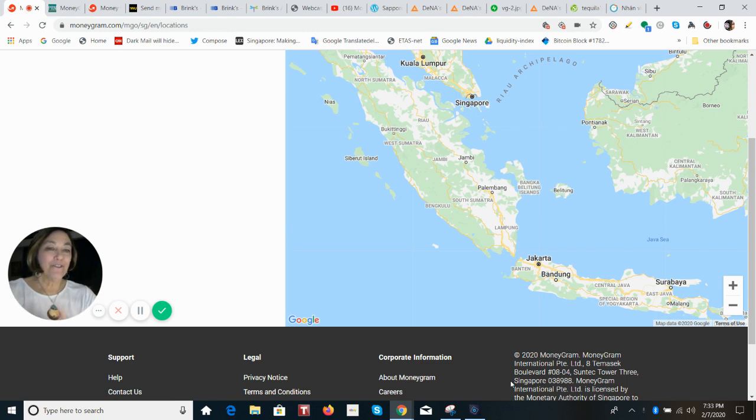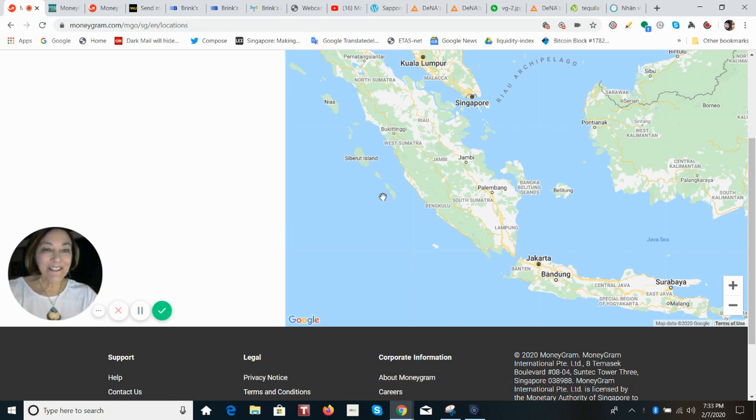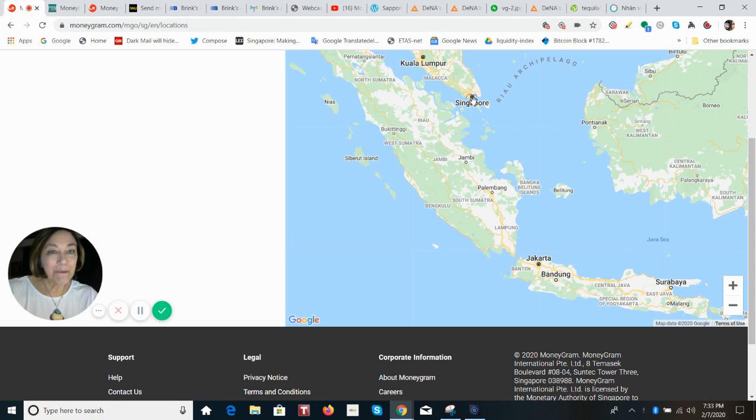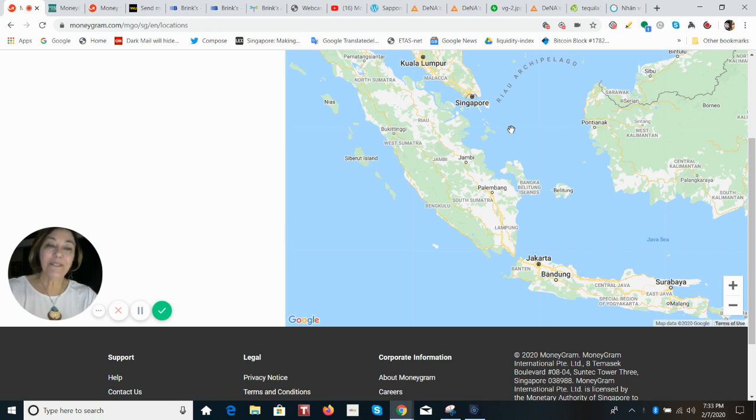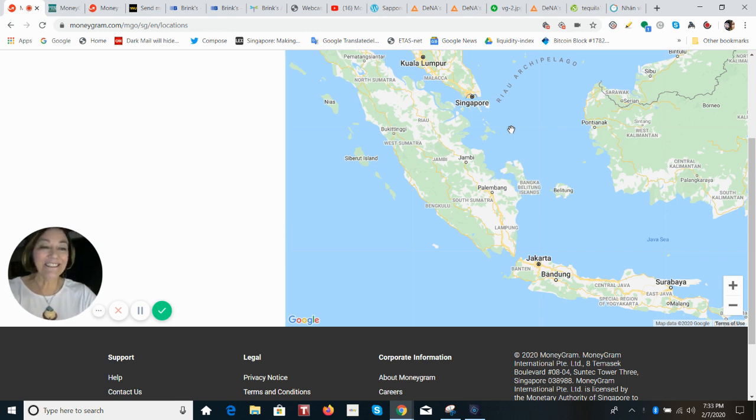And first stop is Singapore. Singapore is a tiny country. It sits right at the tip of Malaysia here. It is an island. It's only 50 square miles in regards to the land area. So compare that to the smallest state in the United States, which is Rhode Island. Rhode Island is twice the size of Singapore.